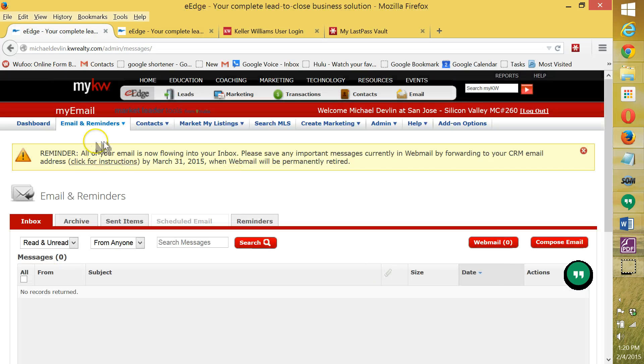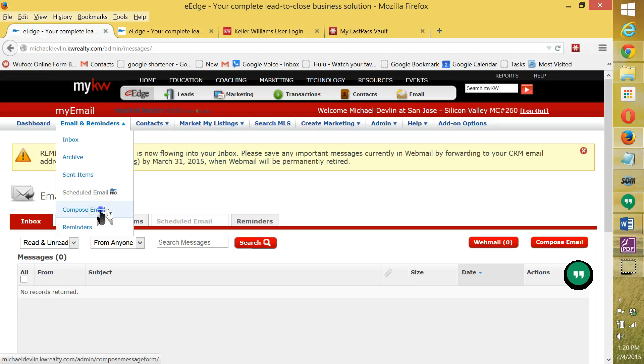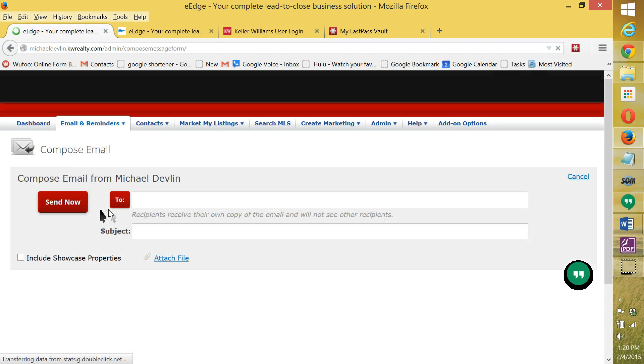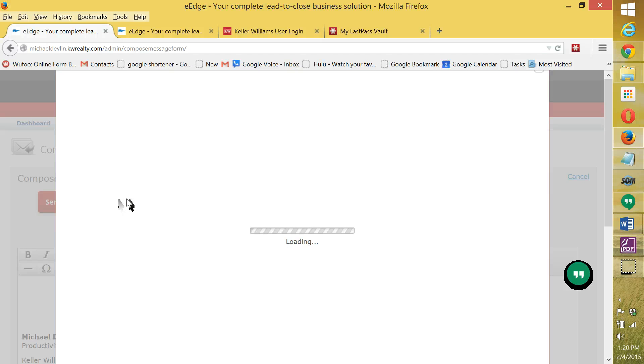And now under email and reminders, we're going to go to compose email. And we're going to click on two.